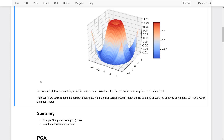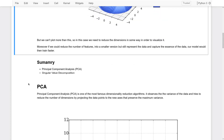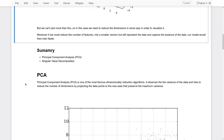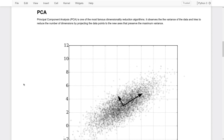In summary, in this tutorial we are going to talk about Principal Component Analysis (PCA) and Singular Value Decomposition. PCA is one of the most famous dimensionality reduction algorithms. It observes the variance of the data and tries to reduce the number of dimensions by projecting the data onto new axes that preserve the maximum variance.